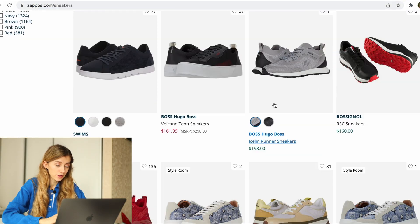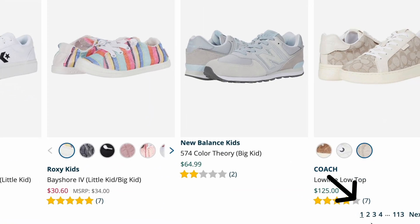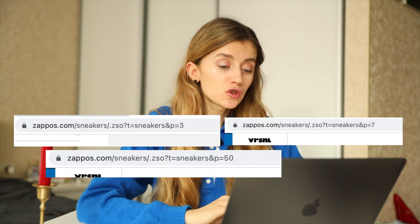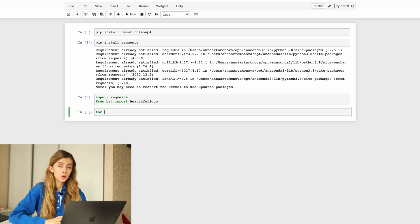There is not only one page of sneakers — do we need data only from one page or from all pages? Correct, we need all the data. By clicking on the next page, the link also changes, so we can see the page number in the URL. That means we can easily access data on every page by changing the number at the end of the link. We can use a for loop to iterate over a sequence, and with the help of format we can concatenate the page number.